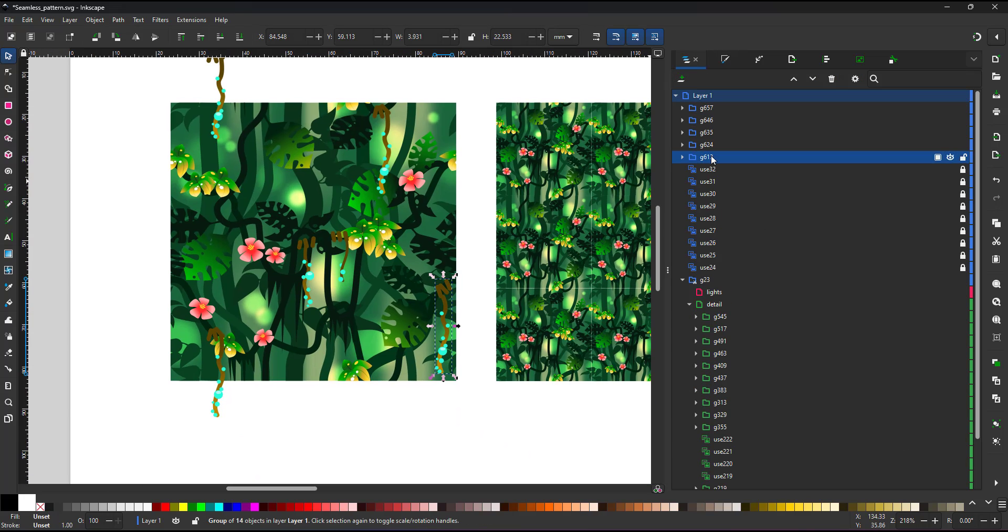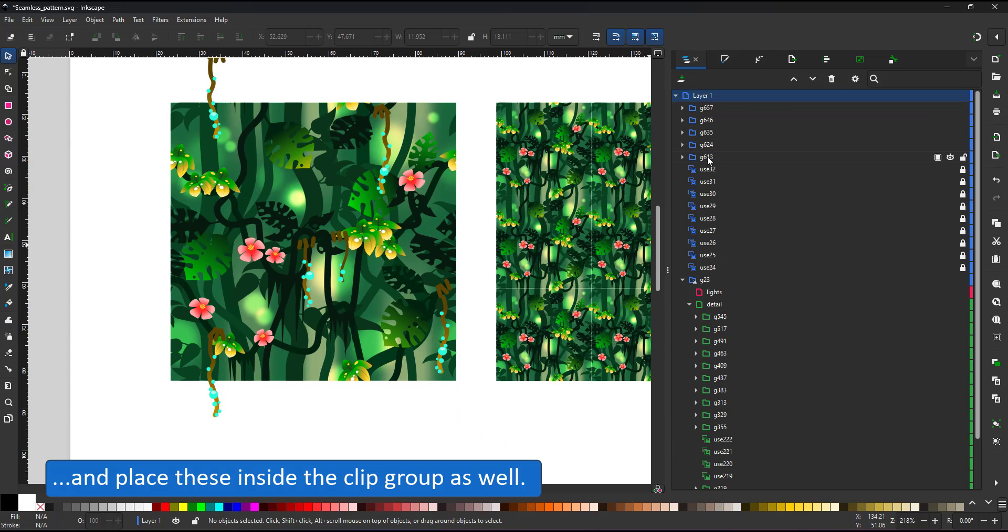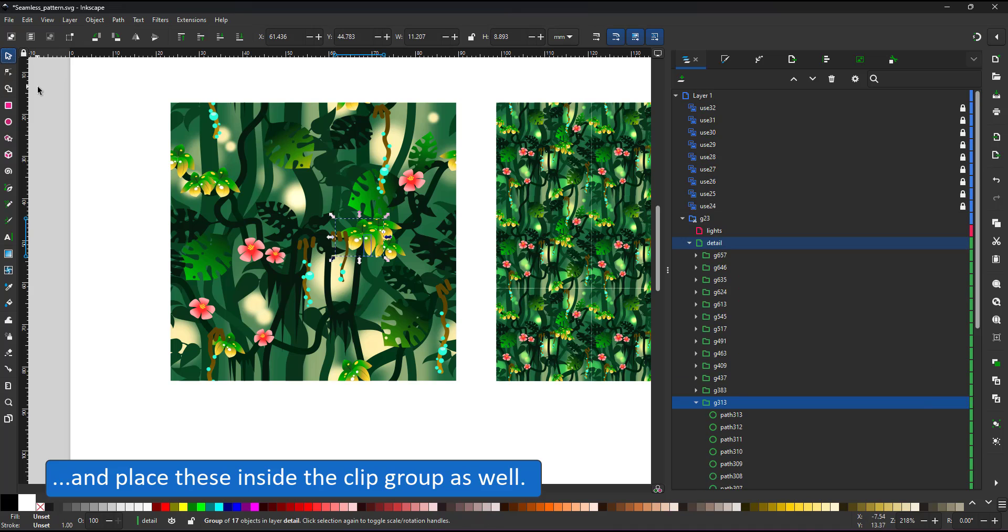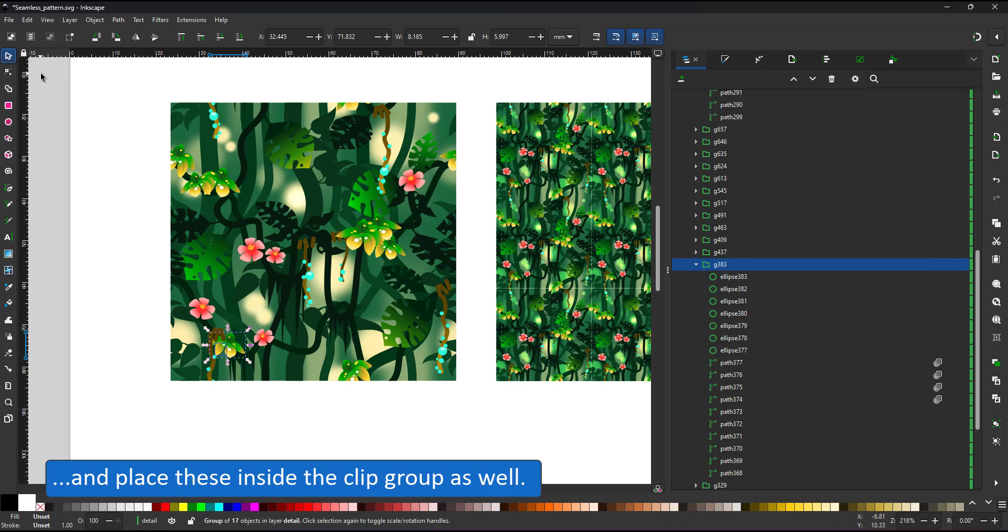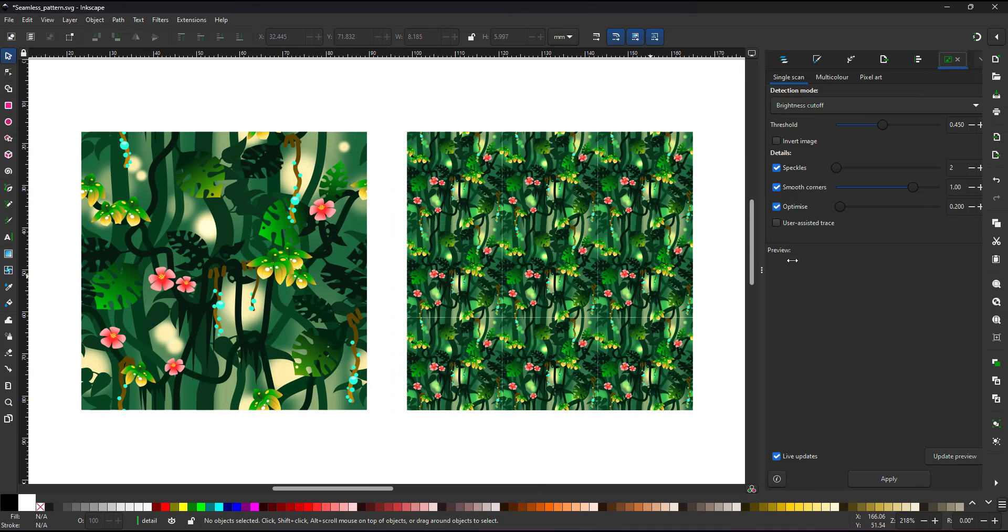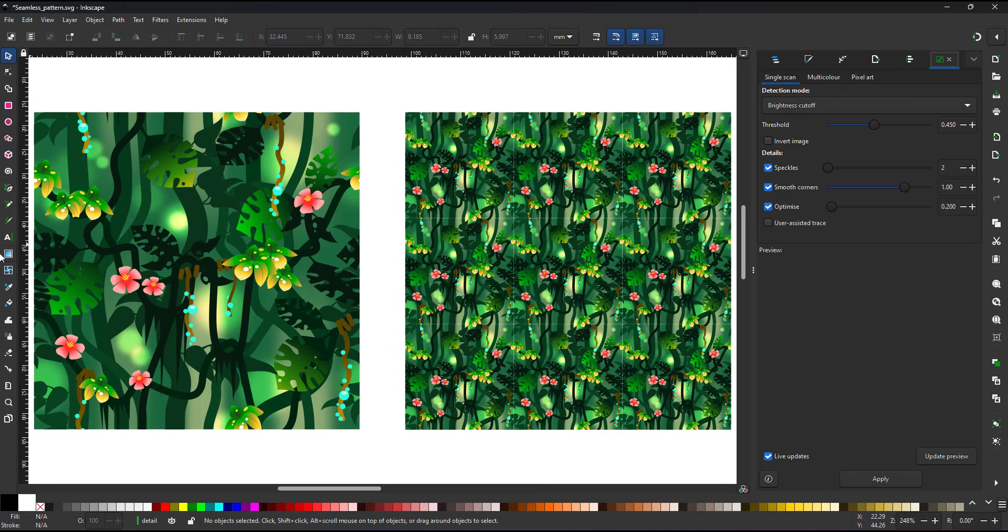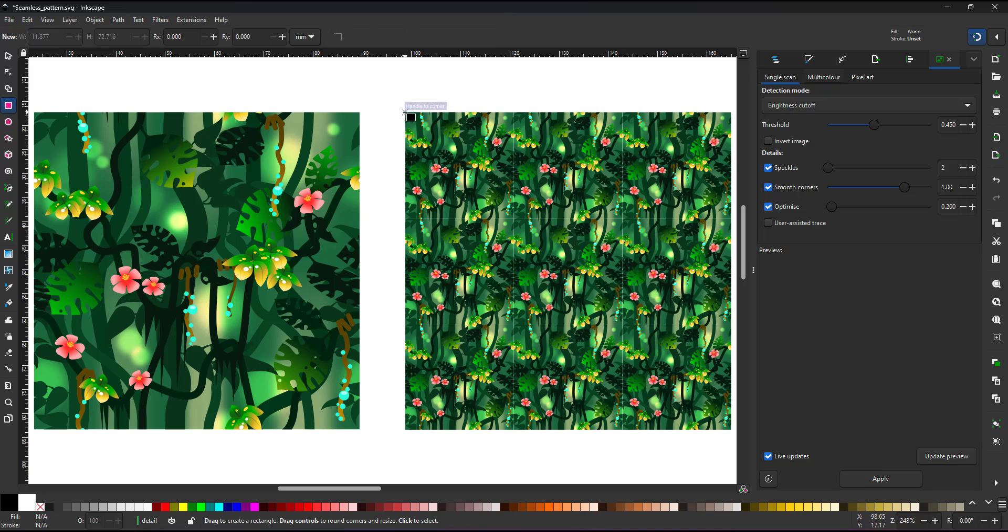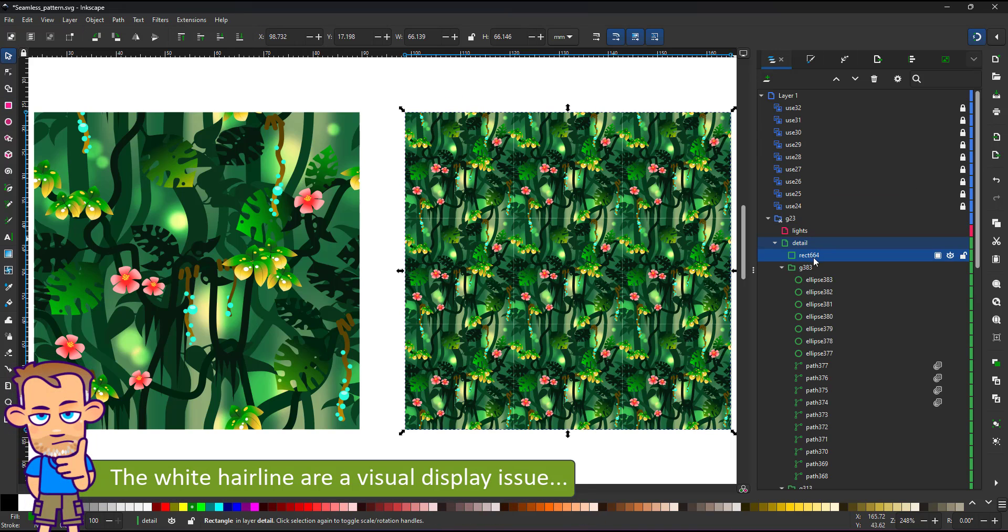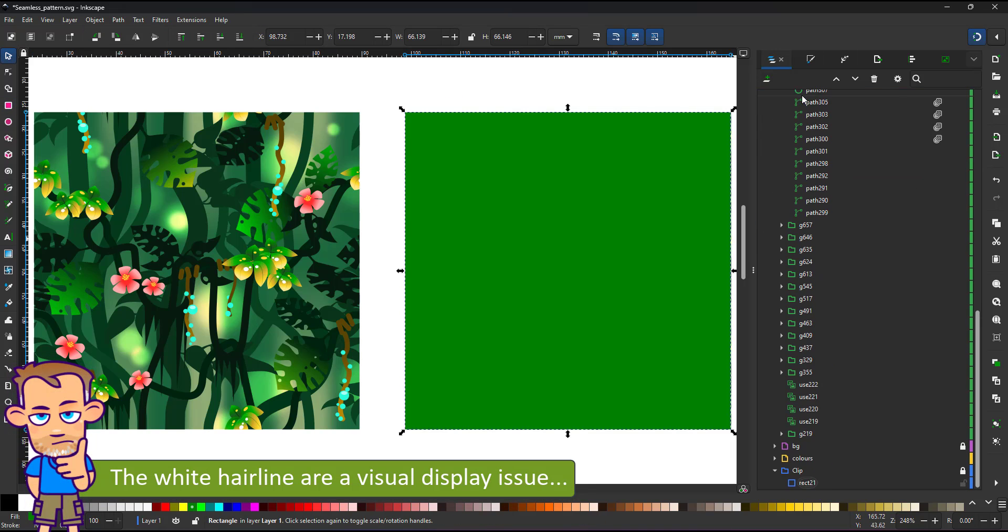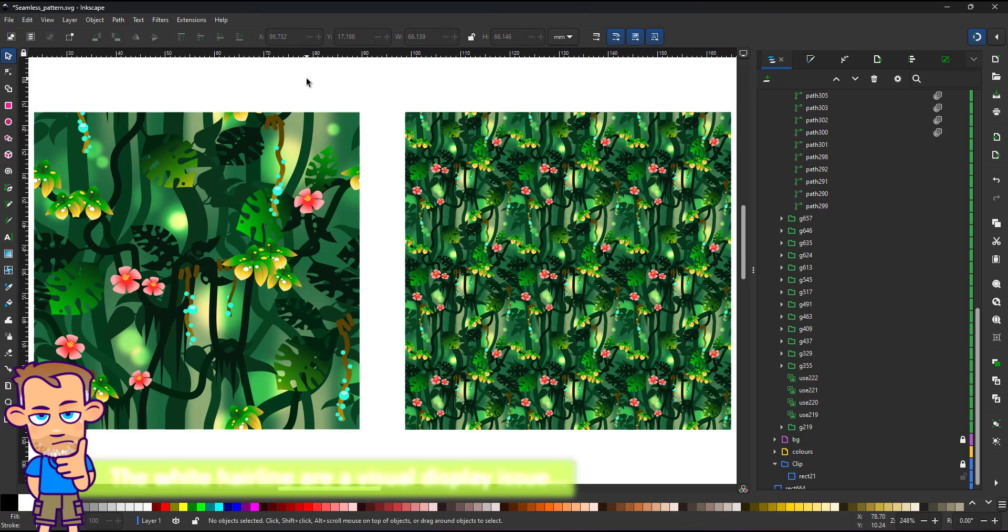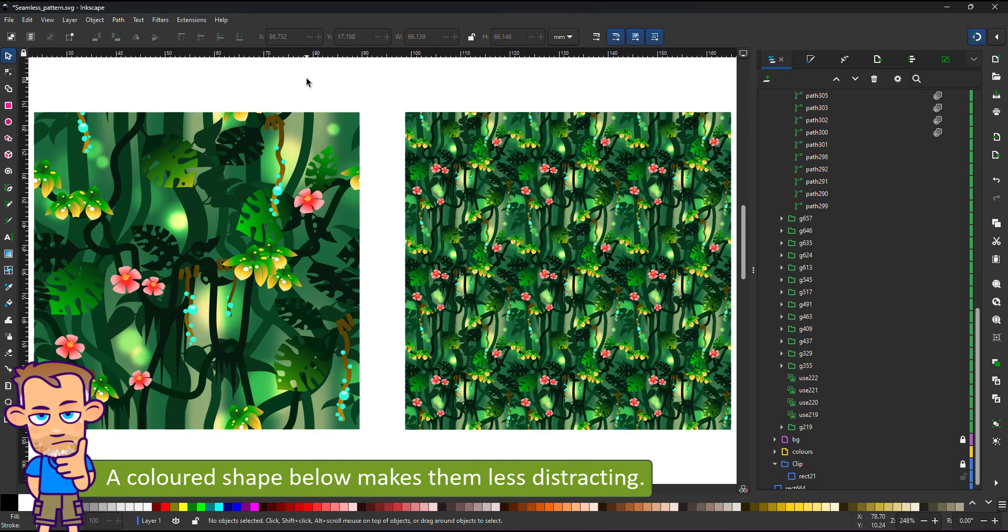I select all five groups and move them into the clip mask, placing the plants I created prior on top to make sure the layering is okay. I zoom out and even in the video you probably can see the white lines. Placing a green square below hides them quite well.